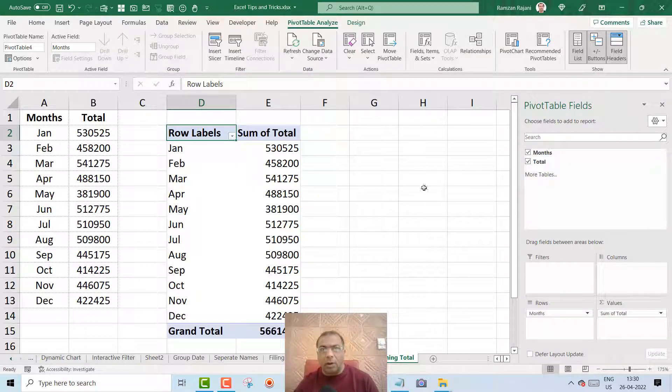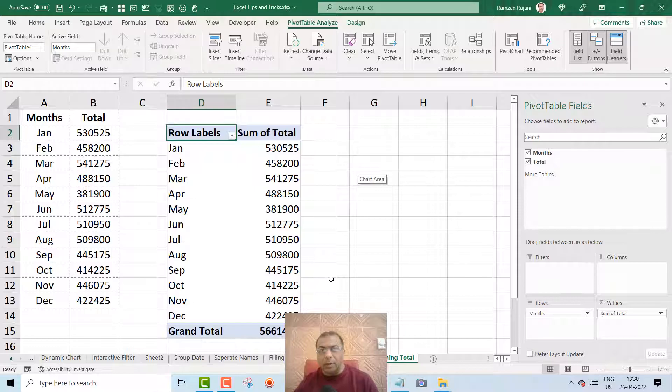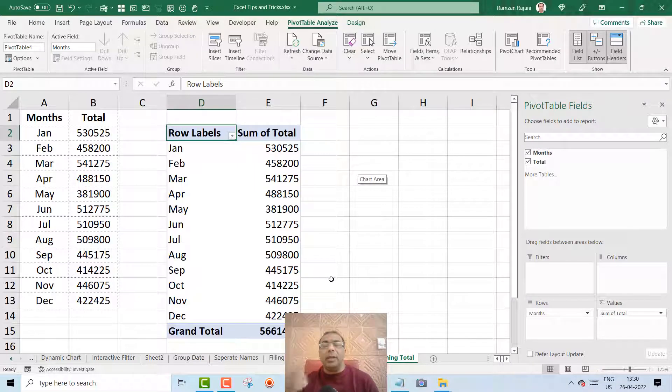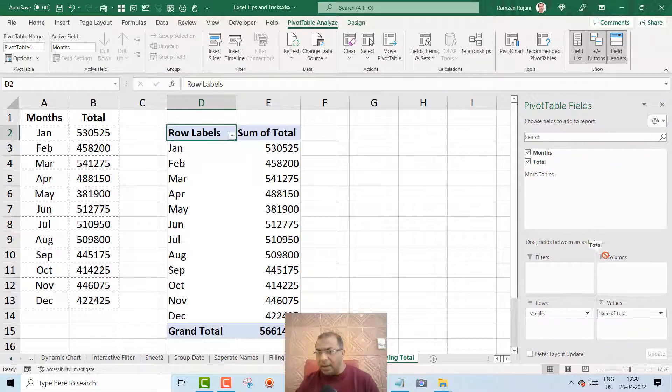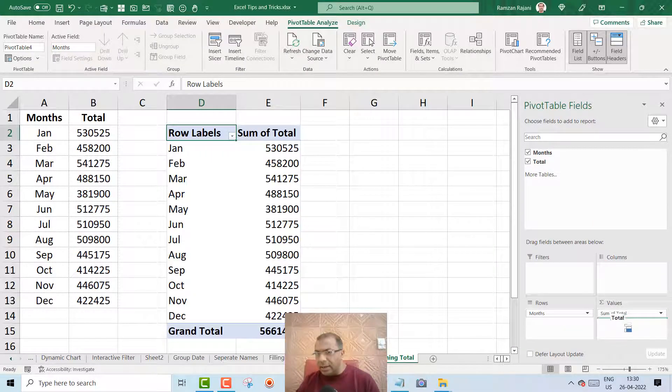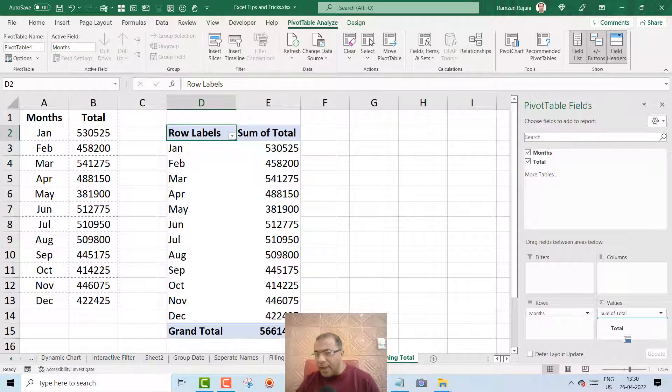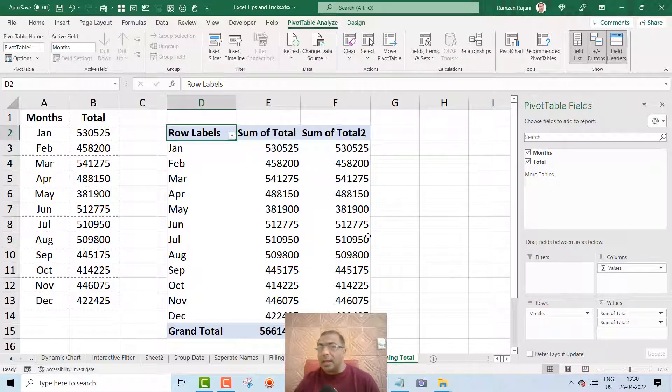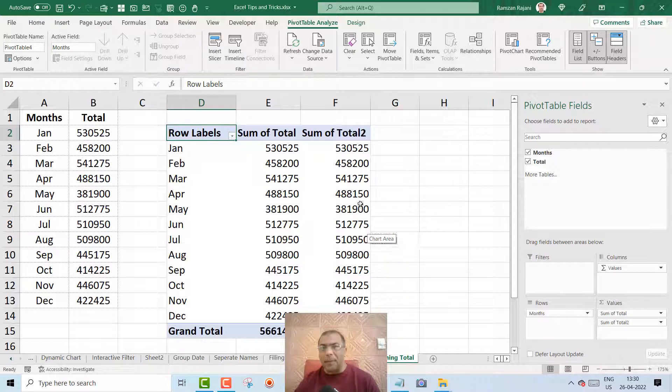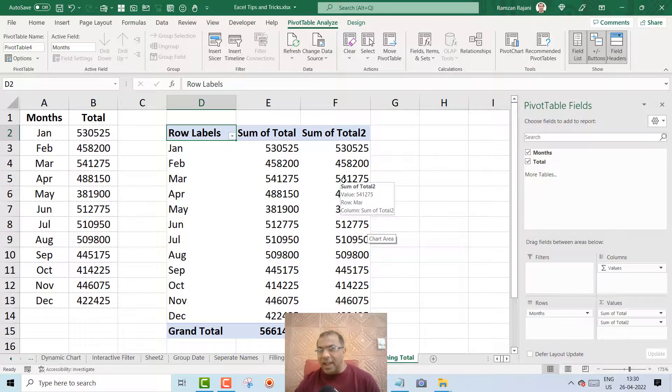Now I want another column over here which should show me a running total. So I take this total once again and I drag it under the value, means below this sum of total. OK, perfect. Now see the magic. I right click on that second column.